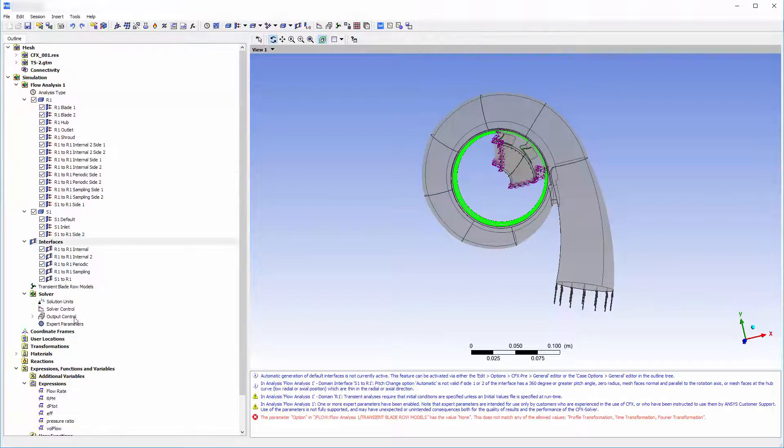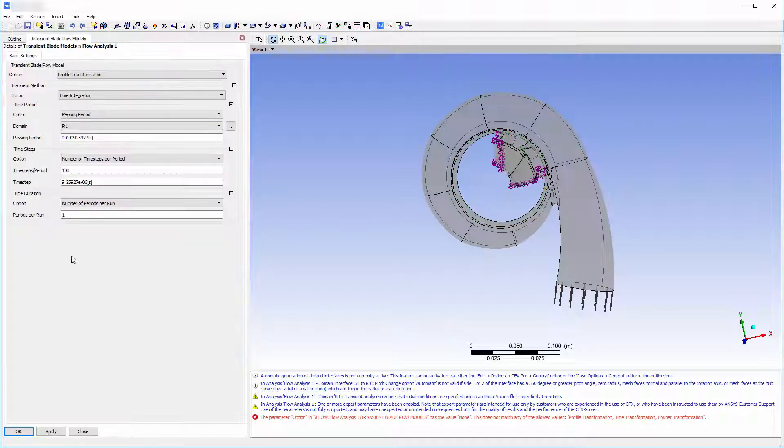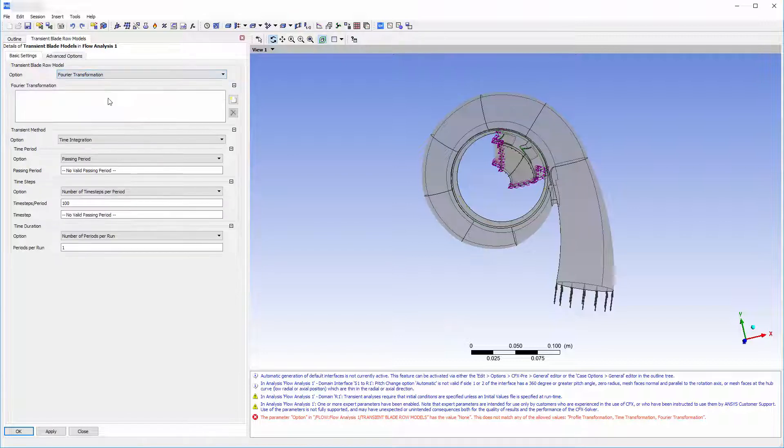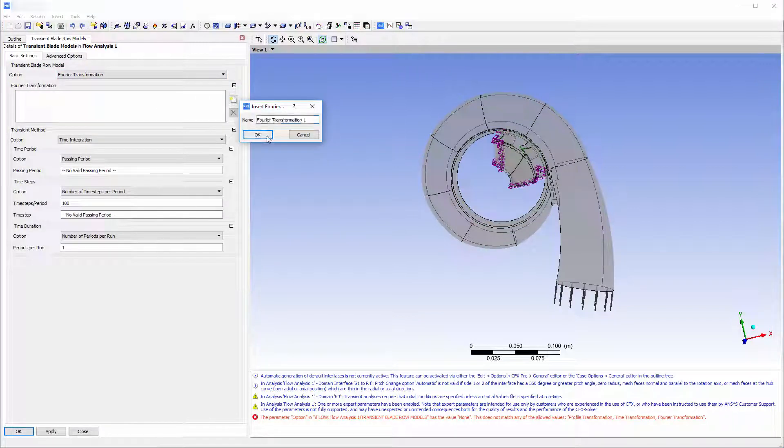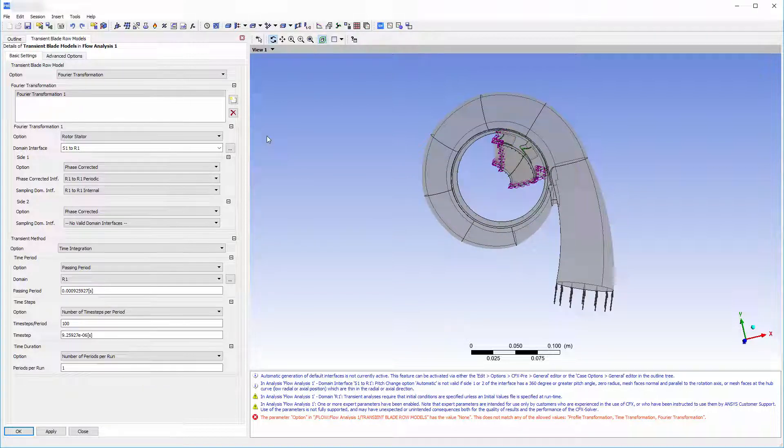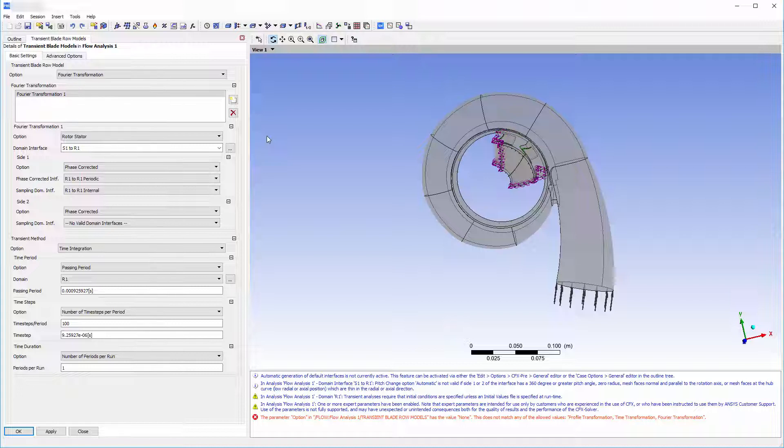Now I will set my transient blade row method to Fourier transformation. The Fourier transformation method provides results which conform well to a transient analysis of the entire turbine geometry, but are computationally less intensive since only a fraction of the bladed row is modeled. This significantly reduces the node count resulting in faster convergence.